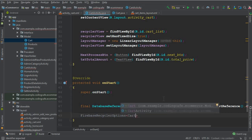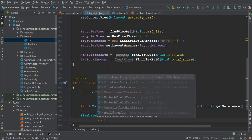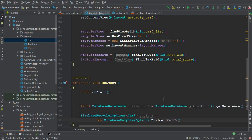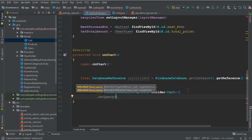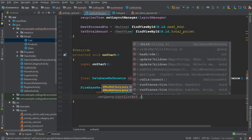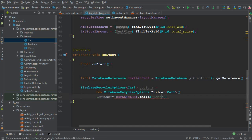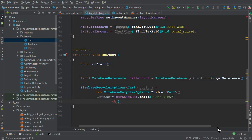Back in the activity, we need to pass the Cart class to the options builder. We say options equals to new FirebaseRecyclerOptions.Builder, pass the model class Cart, then say dot setQuery and our query will be cart list reference dot child.